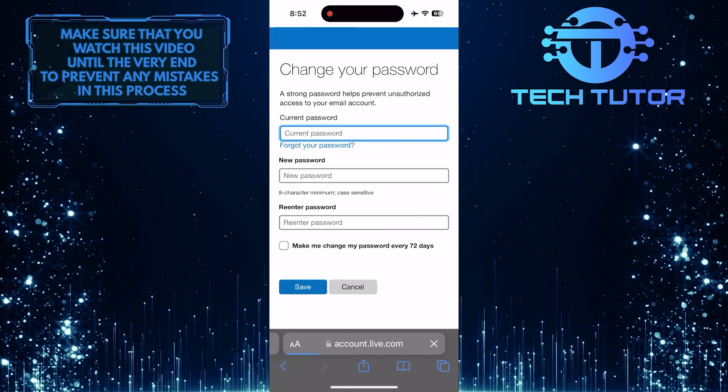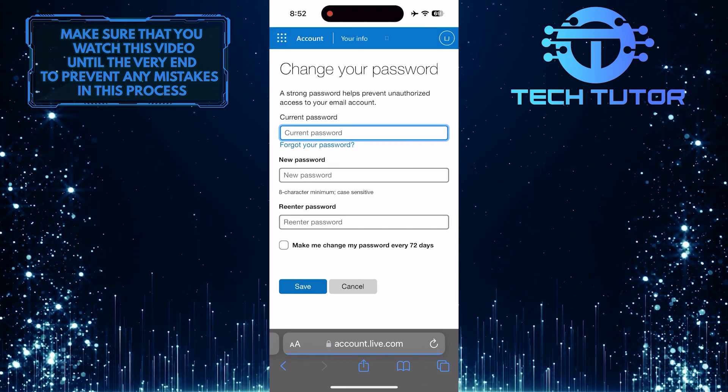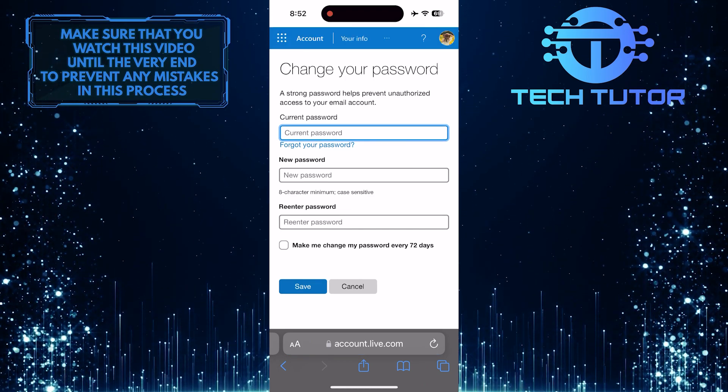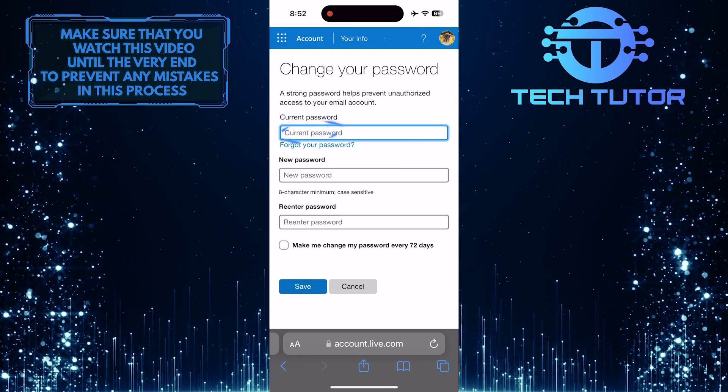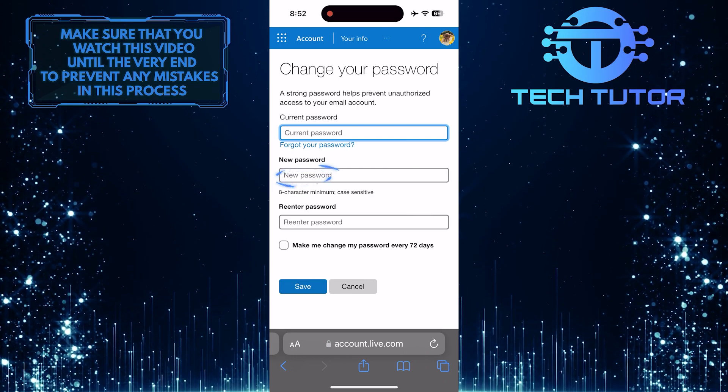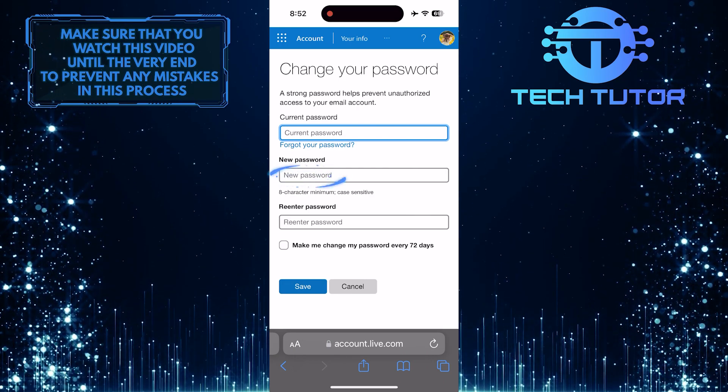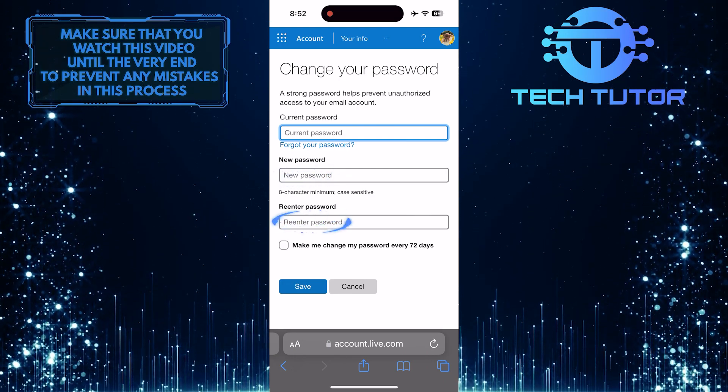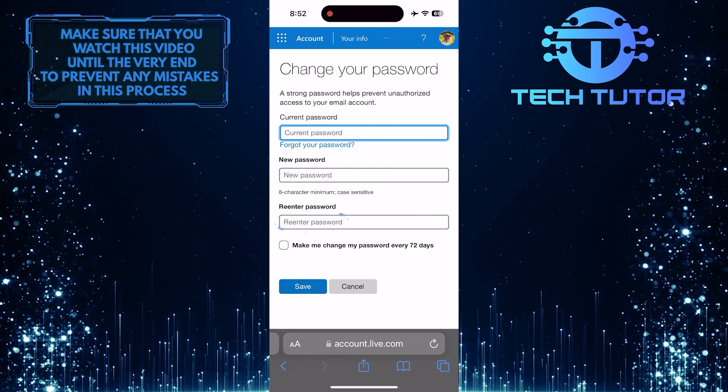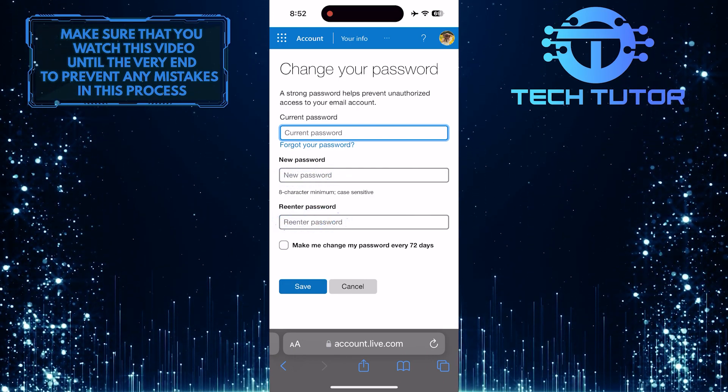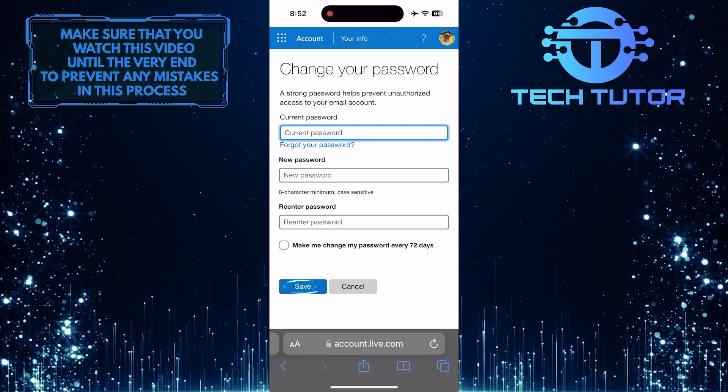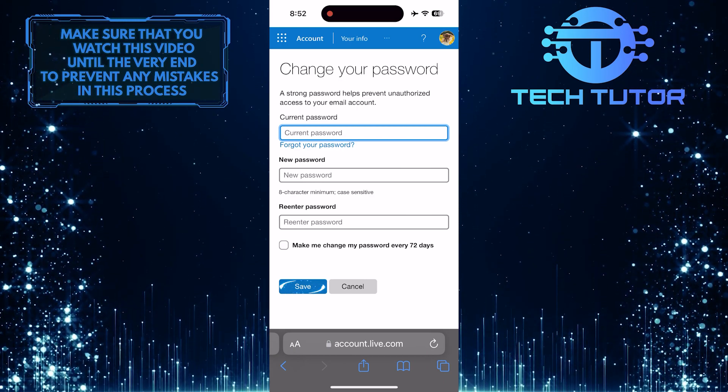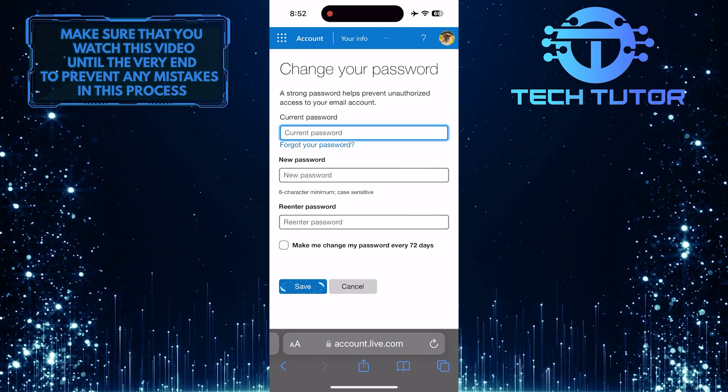Now you have the ability to change your Outlook password. First, enter the current password, then enter the new password, and then re-enter the new password to confirm it. Once you've done that, tap on the save button to save changes.